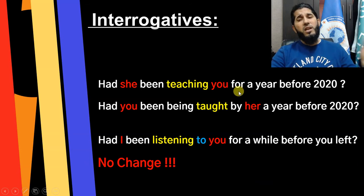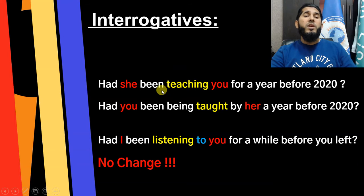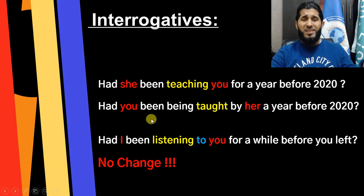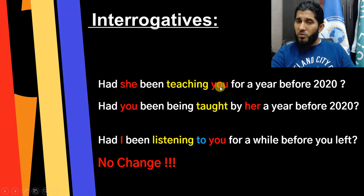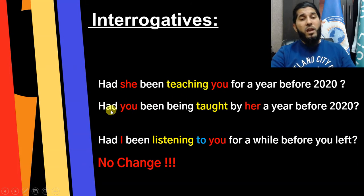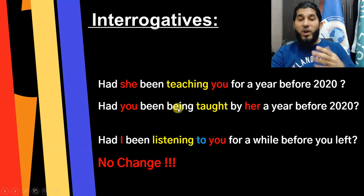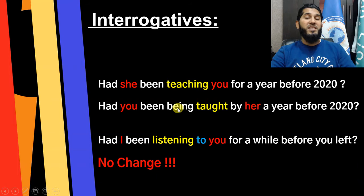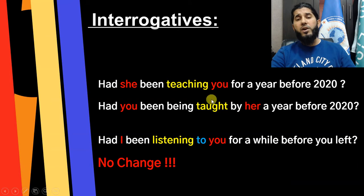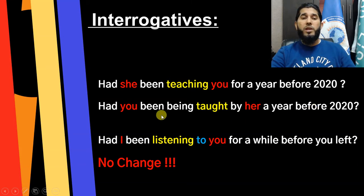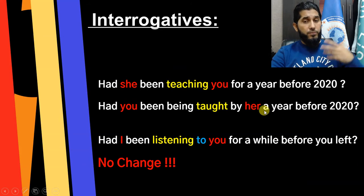Mentioning the time duration is very necessary — use 'for' with a duration, or 'since' with an exact starting point in the past, like 'since last year' or 'since 2000.' To change to passive form, the object of your active sentence becomes the subject. Almost the same structure, but after 'been' you add one more auxiliary 'being', and the main verb changes to past participle — for example, 'teaching' becomes 'taught.'